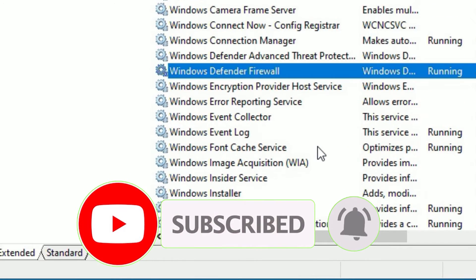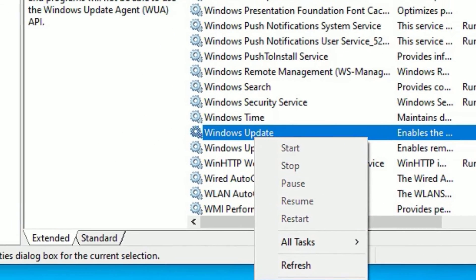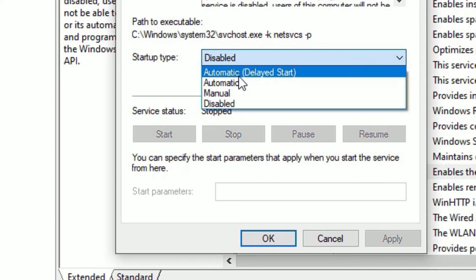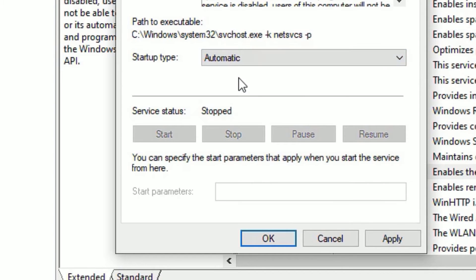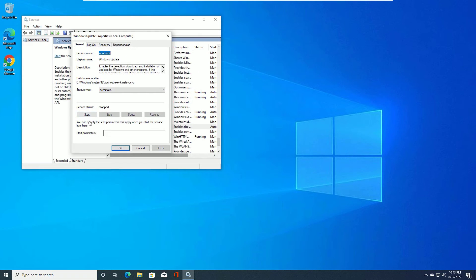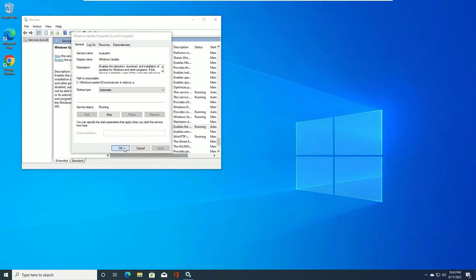And finally find Windows Update. Right click on that and select properties. And if the startup type is disabled, change to automatic and apply. And then you have to start it. Then say okay.